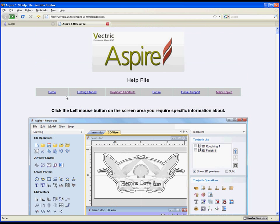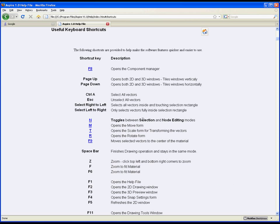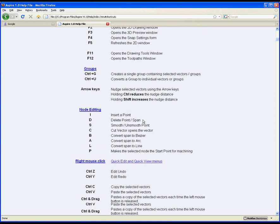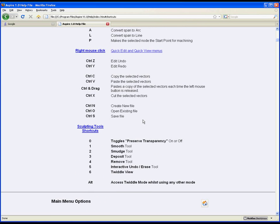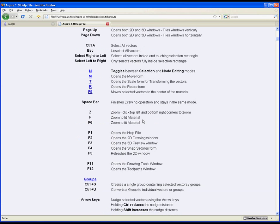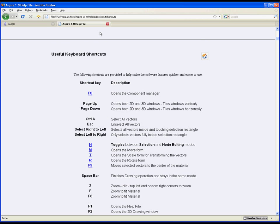You'll see some helpful links at the top here such as the Vectric user forum, a link to send an email for support, and also another very useful shortcut is the keyboard shortcut link. If I click on that, it shows me a list of all the different shortcut keys I can use inside the Aspire software.